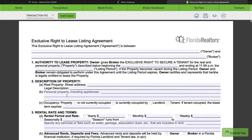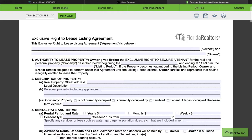We're going to start off with the broker. I like to fill in the things that I already know. In this case it's going to be Pimienta Realty LLC, and then we're going to find our owner's name.